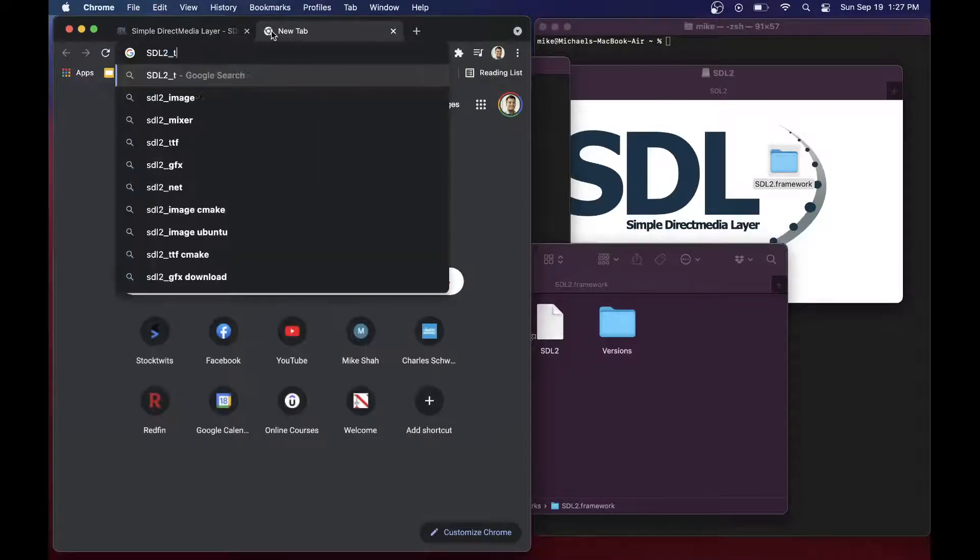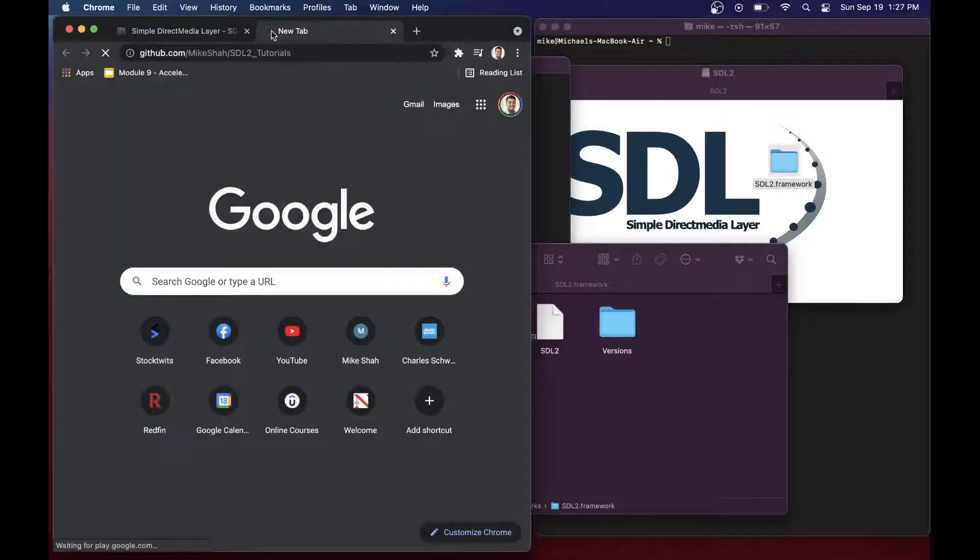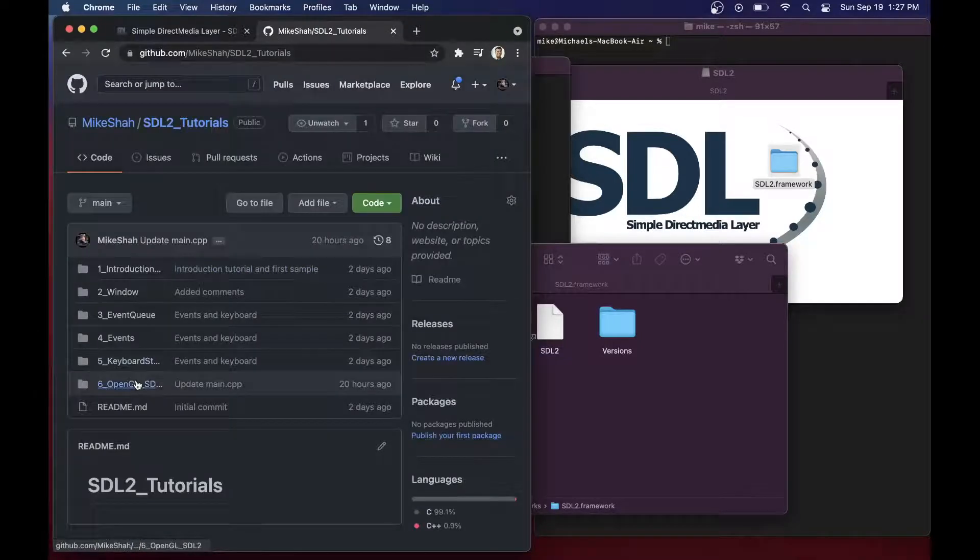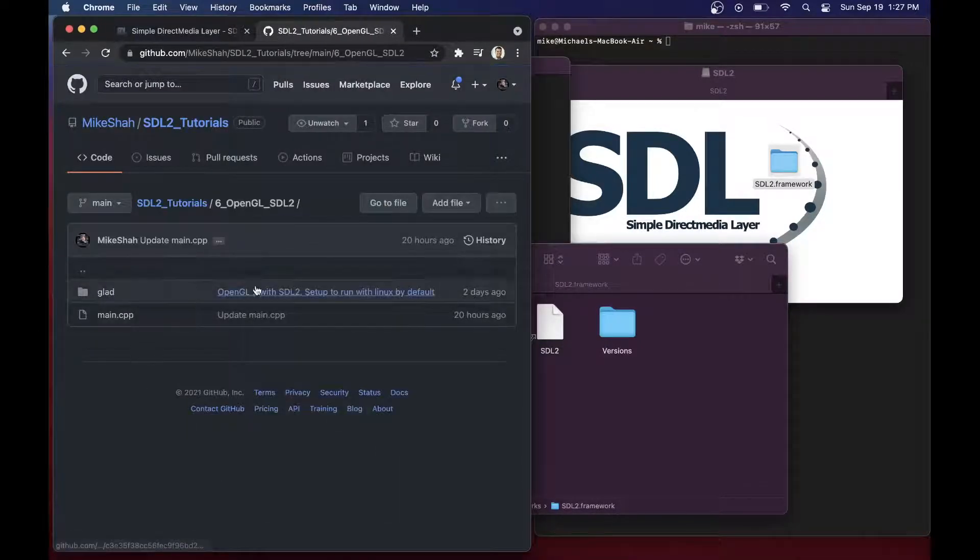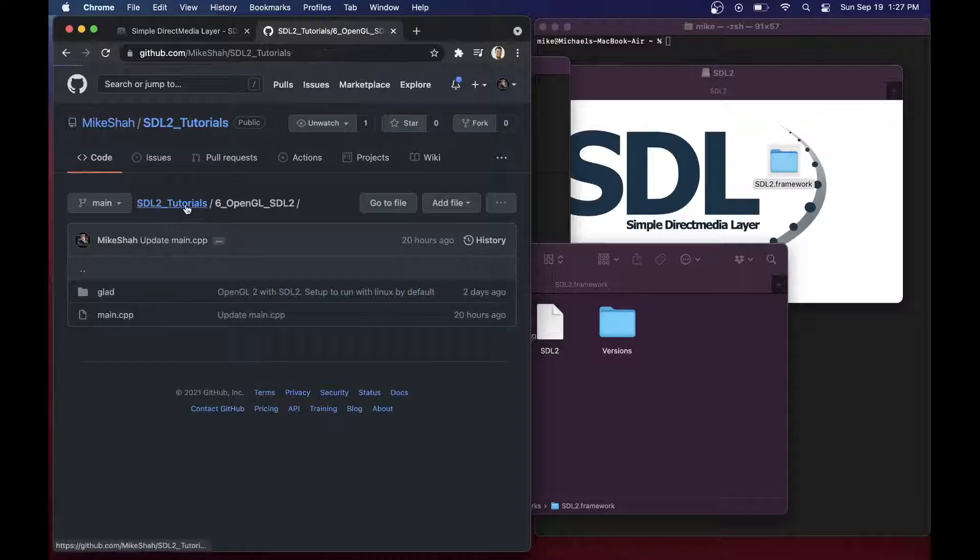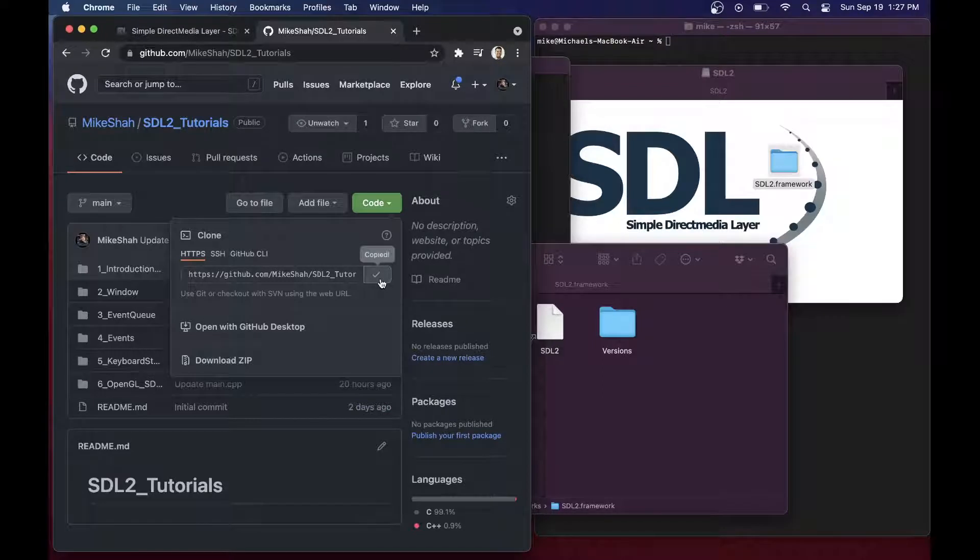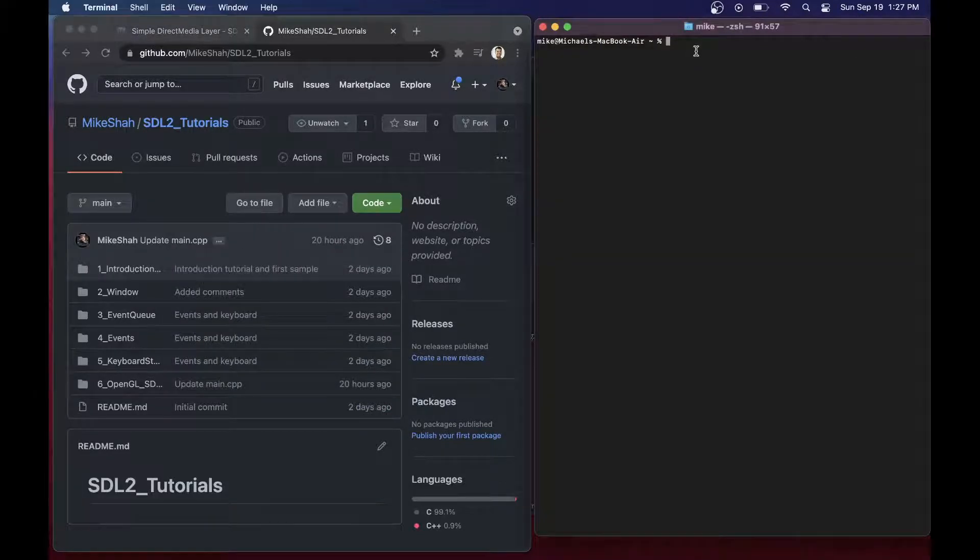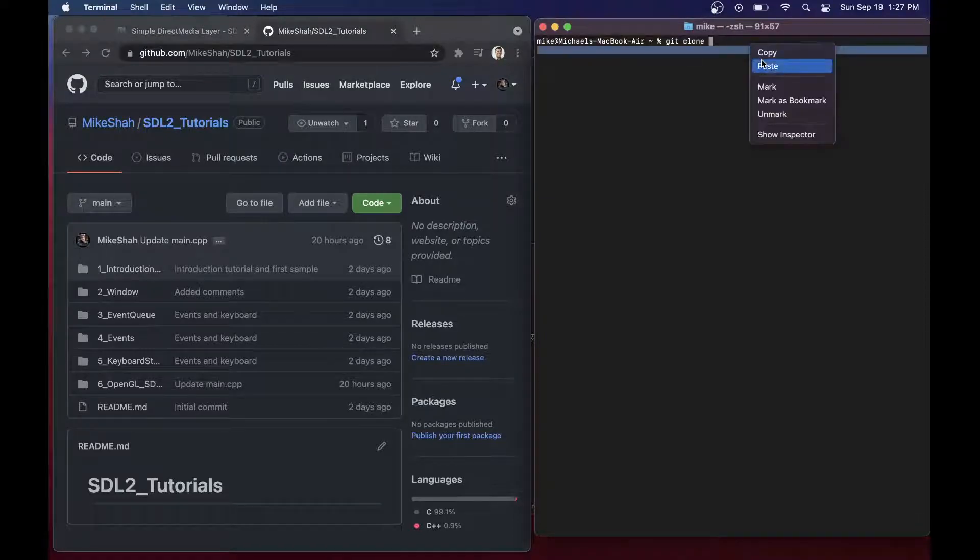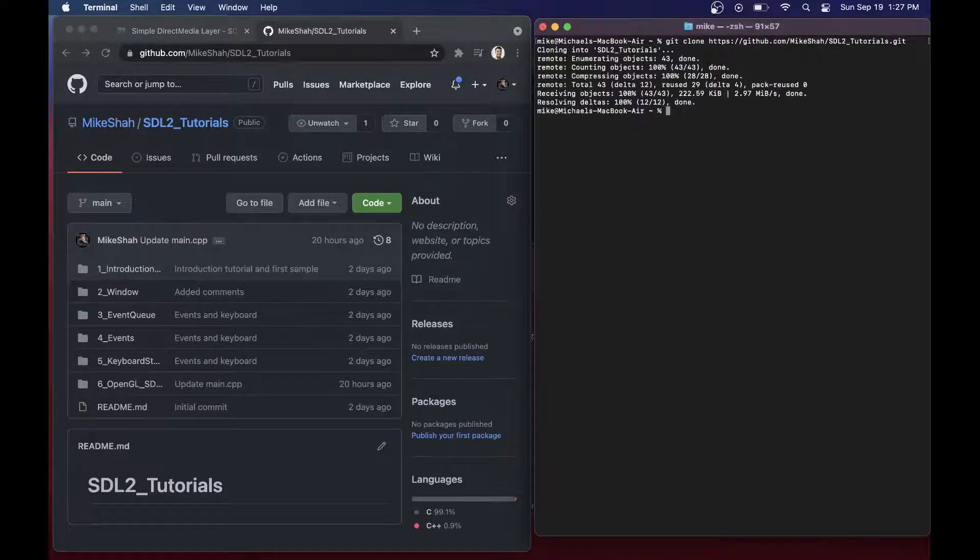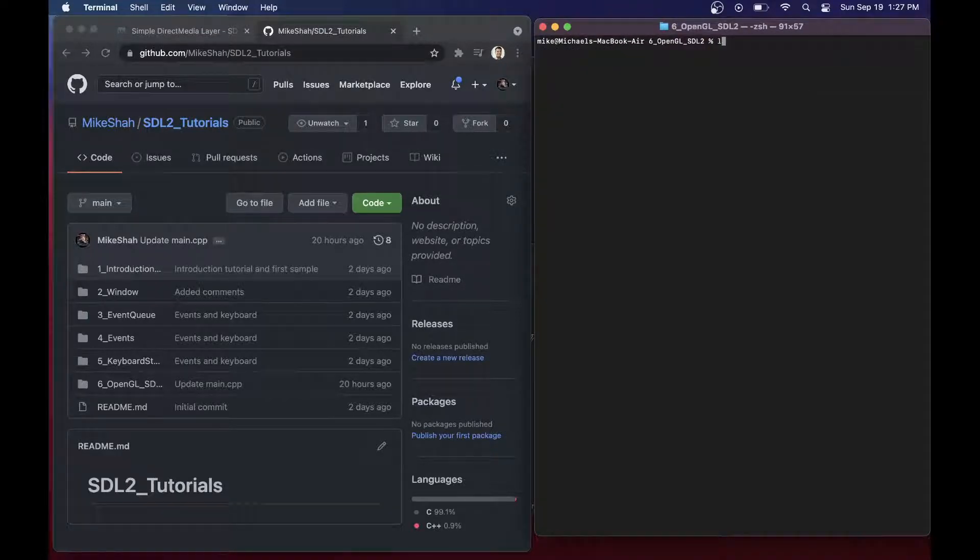If you're following along with this series, you'll want to find the SDL2 tutorials. I'm going to recommend Project 6, which installs a program that has SDL2 as well as OpenGL setup. If you're going to use an API like Metal or whatever, this will work just fine as well. Let's go ahead and git clone. We'll have this repository, and let's CD into number 6 here, which has OpenGL and SDL.